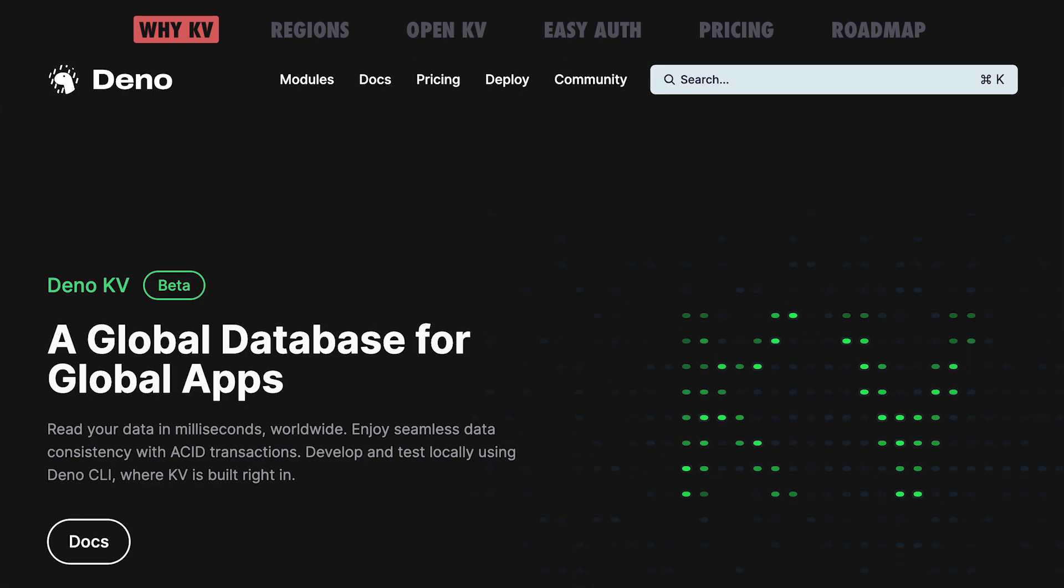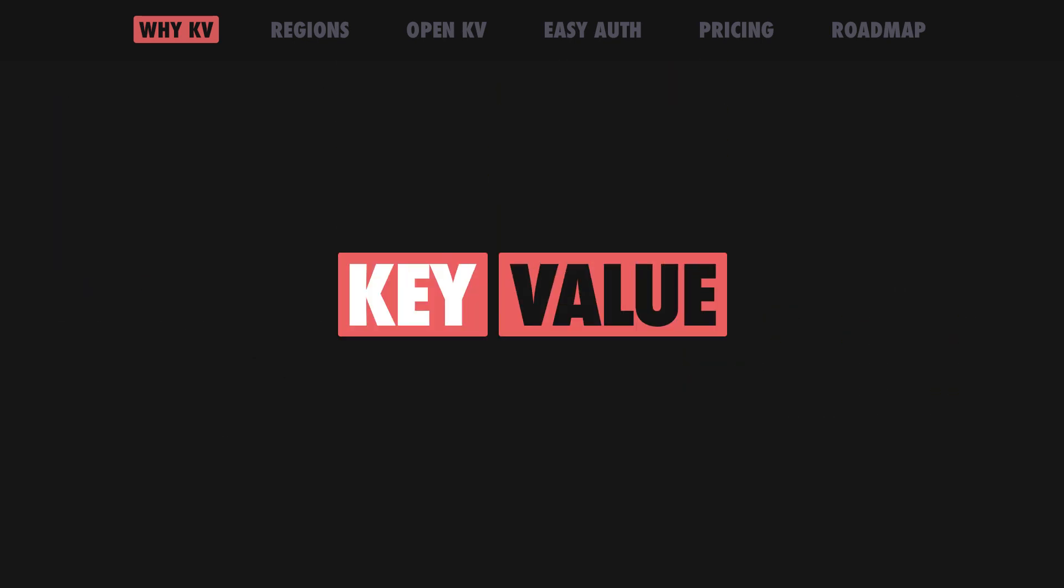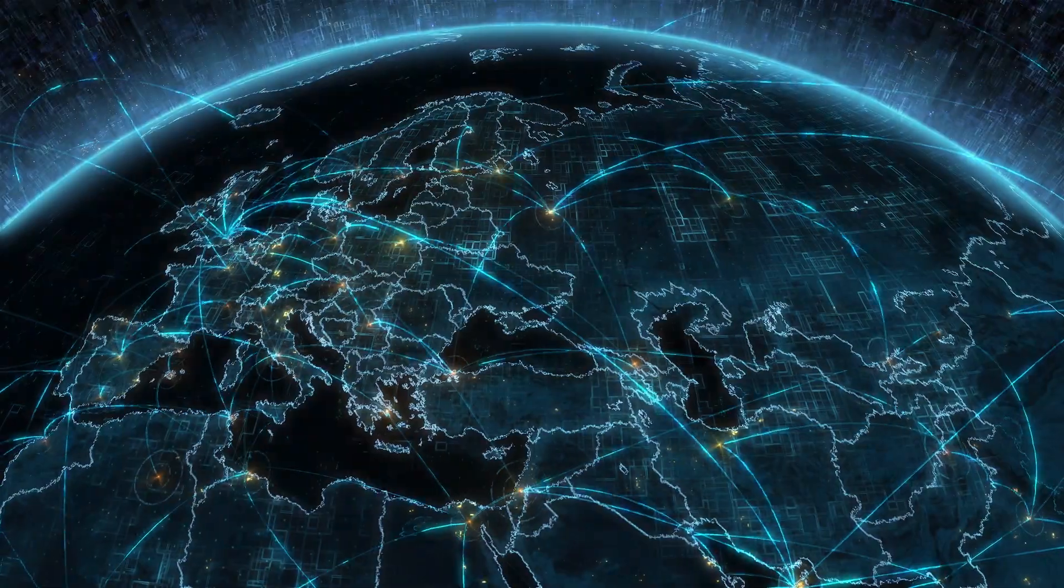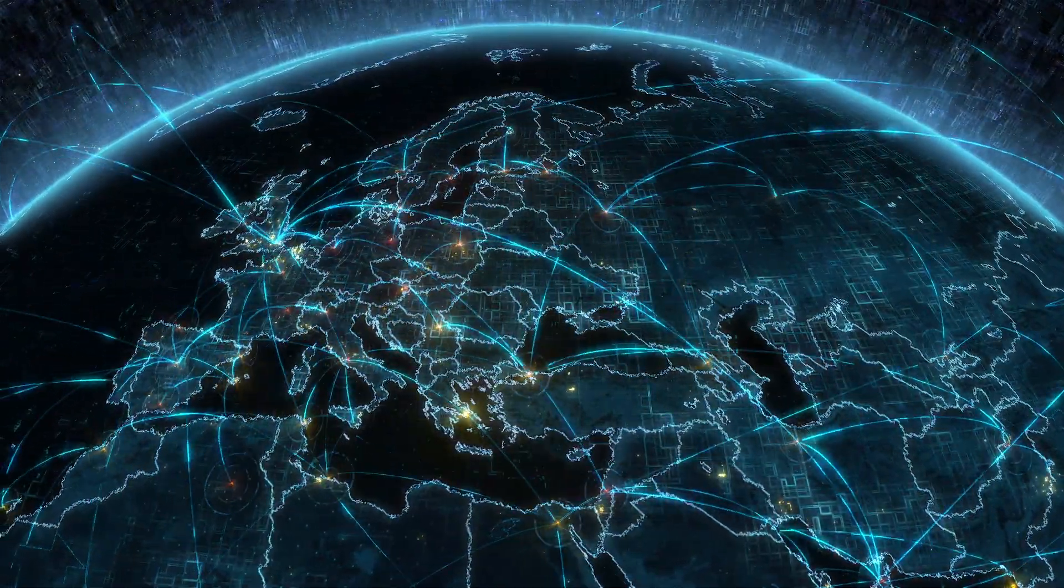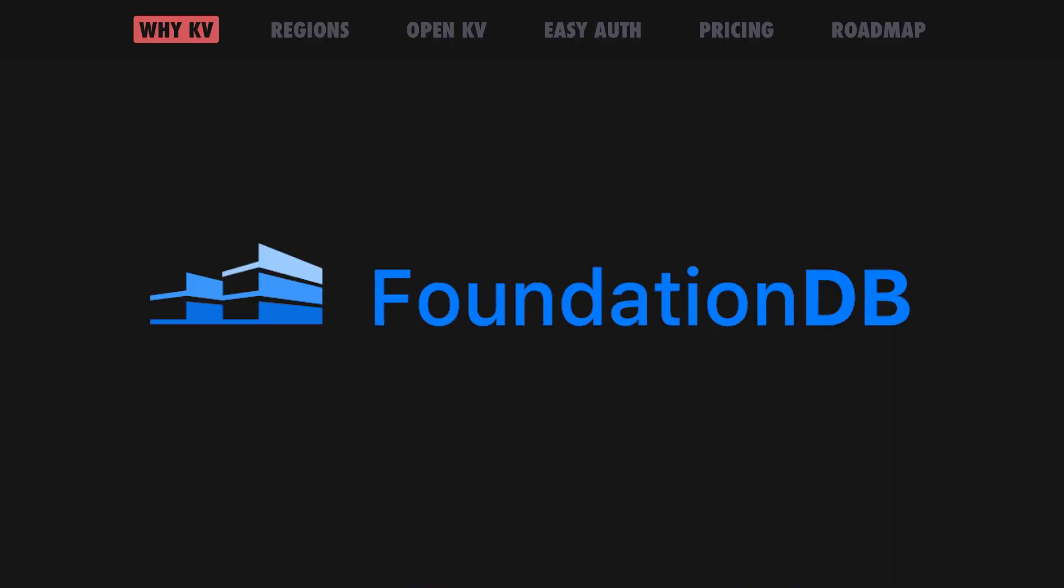One such addition is Dino KV, a key-value store which, when connected to Dino Deploy, becomes a globally replicated, scalable database built on top of FoundationDB.